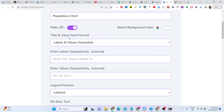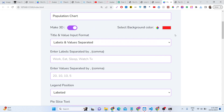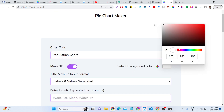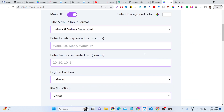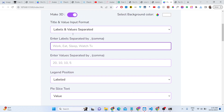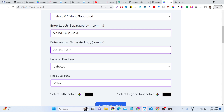You can make modifications right here — you can set the background color and change it to any color you like. The default color is white. With the live preview, you can see changes instantly. You can also change the labels.